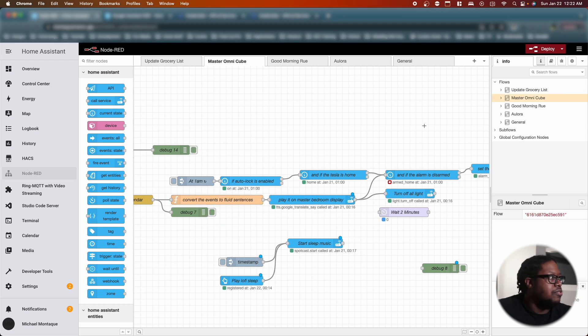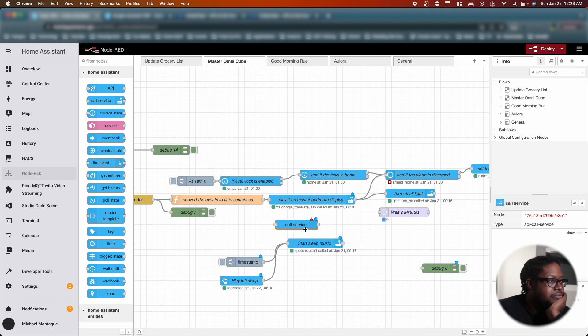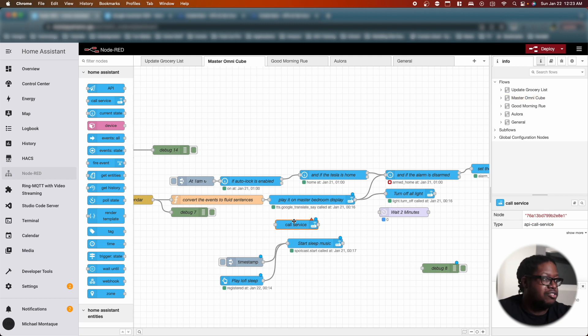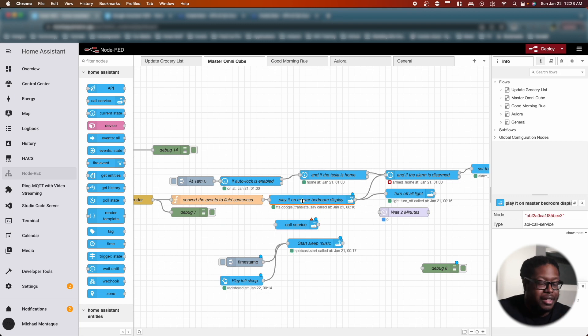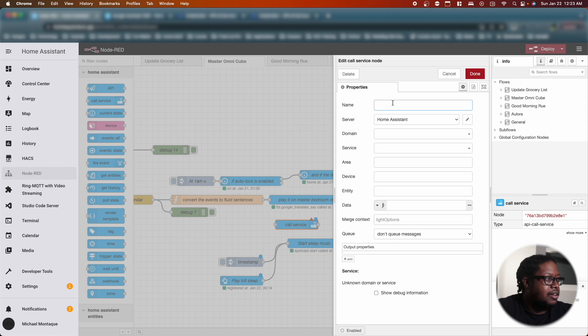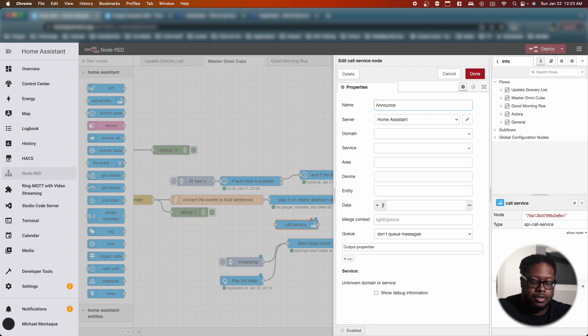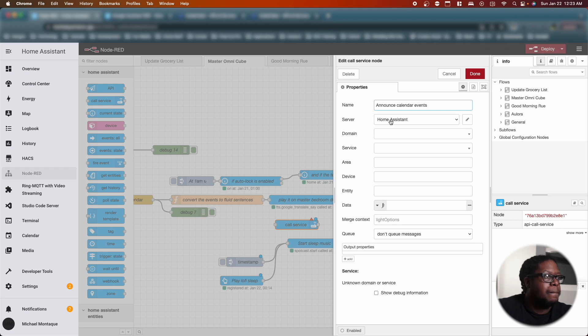What I'm going to have it do is I'm going to have this now connected to a new node. So let's call service. Actually, I don't think I need to change call service. We're going to call service and let's just say, let's say announce calendar events. All right, and then now let's look at services.